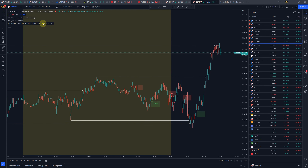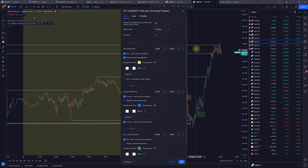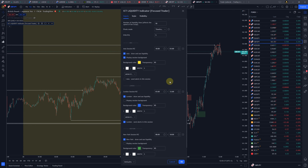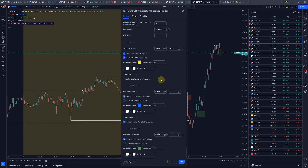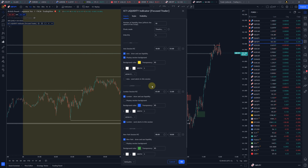That's everything I wanted to show you in this video about this indicator. There are lots of combinations and cool stuff you can do with it. If you're interested, send me an email — contact is on our YouTube channel. We also have a private Discord for people who like to share ideas and participate in development of this script. I wish you good trading, good opportunities, good wins, and see you next time.